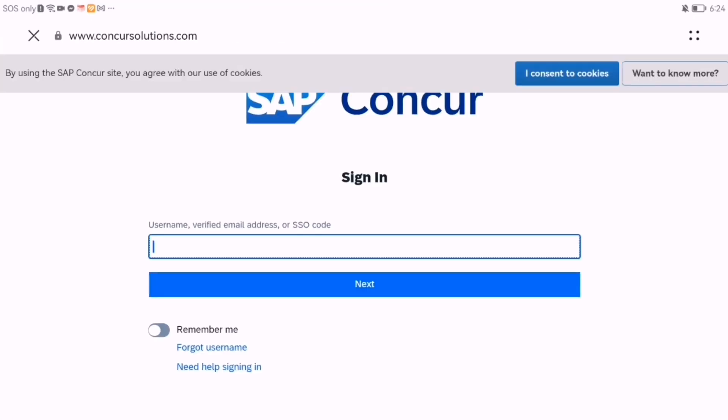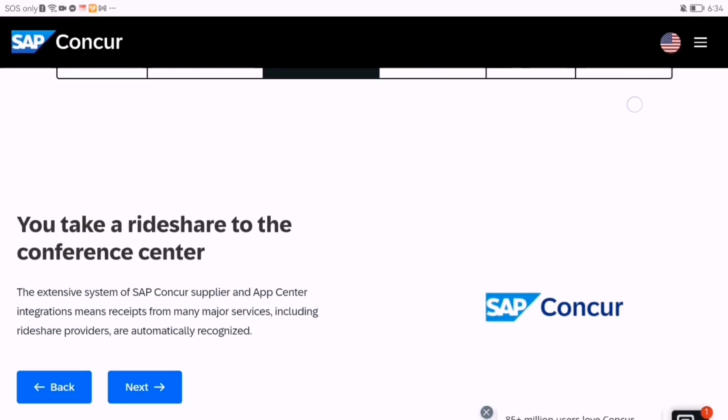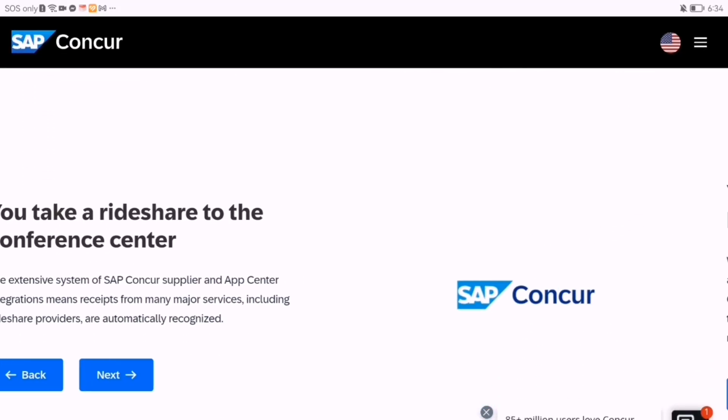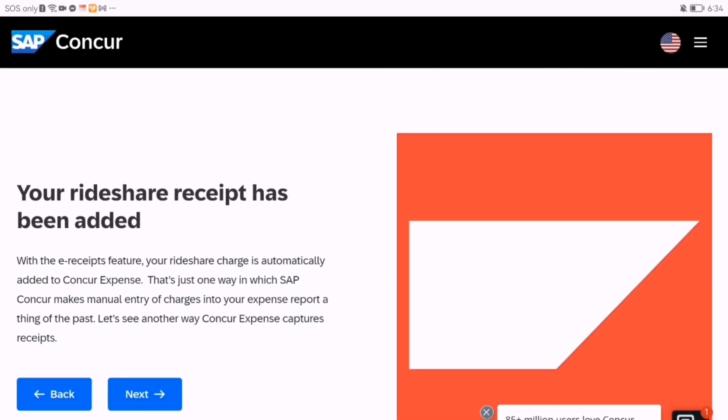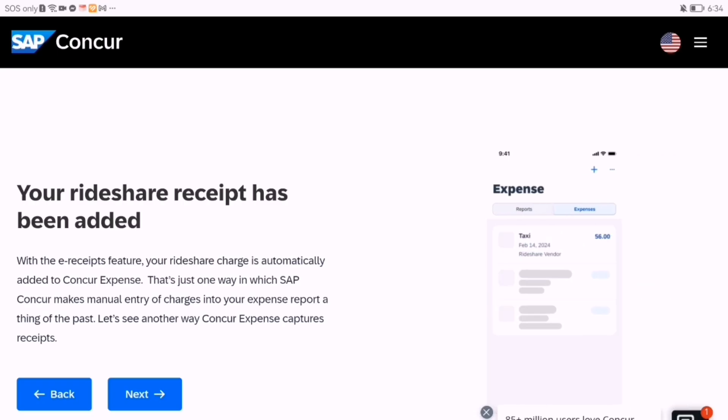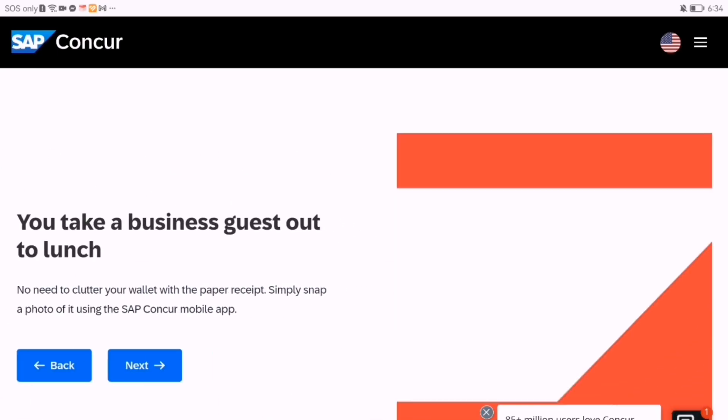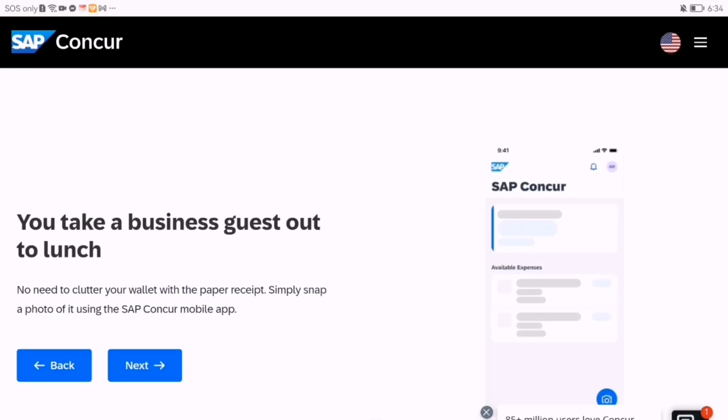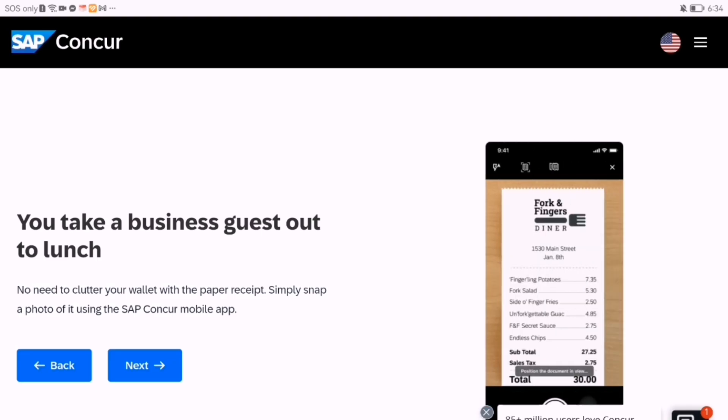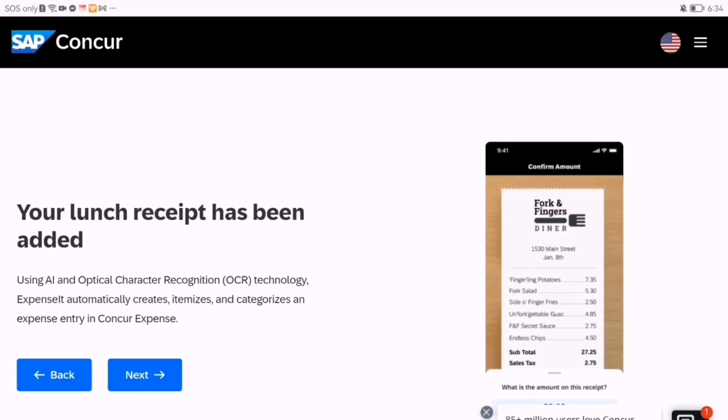To file expenses, tap the plus icon to create a new expense. You can snap a photo of your receipt using your phone's camera or upload one from your gallery. The app uses OCR to autofill details like amount and vendor.